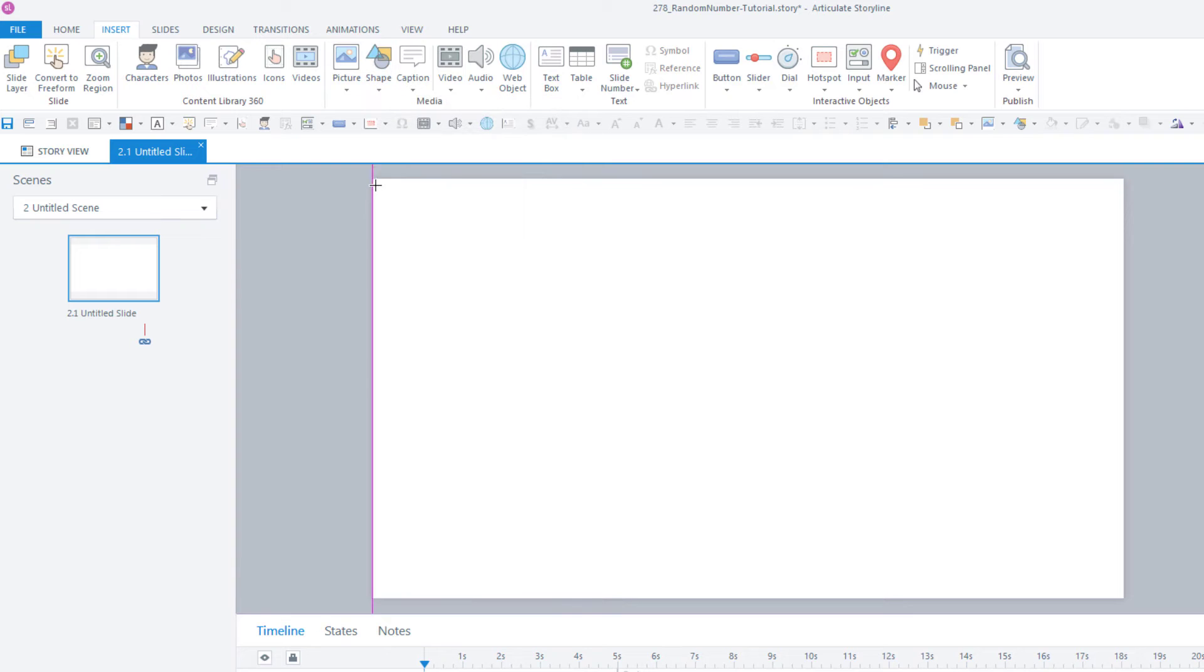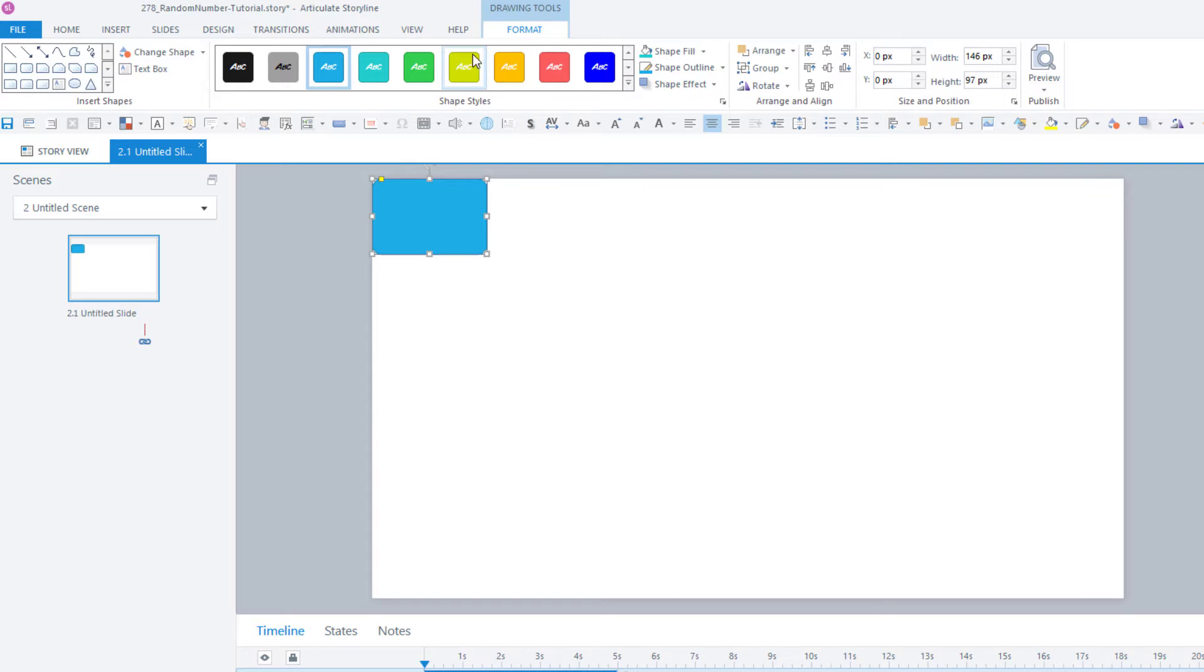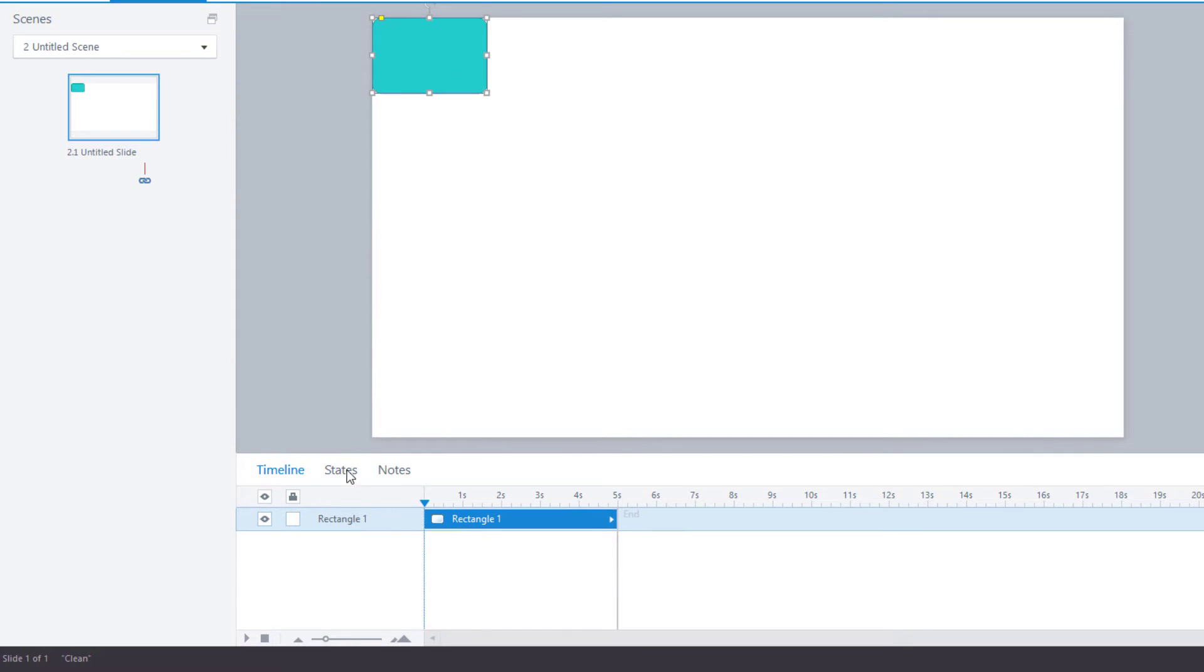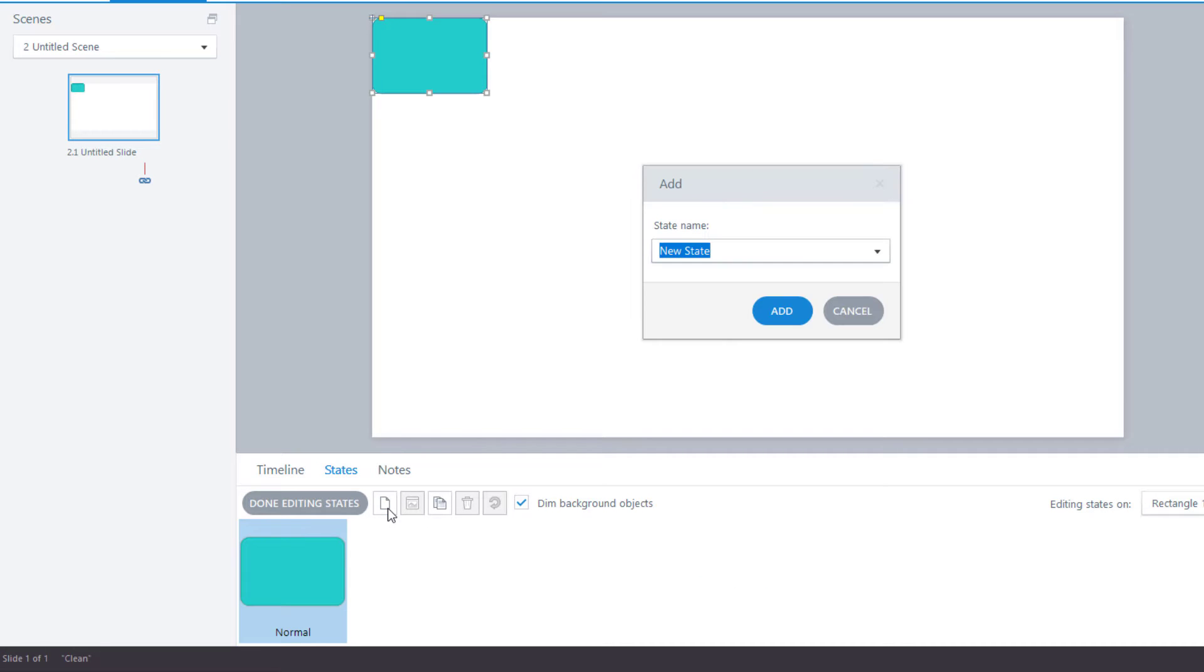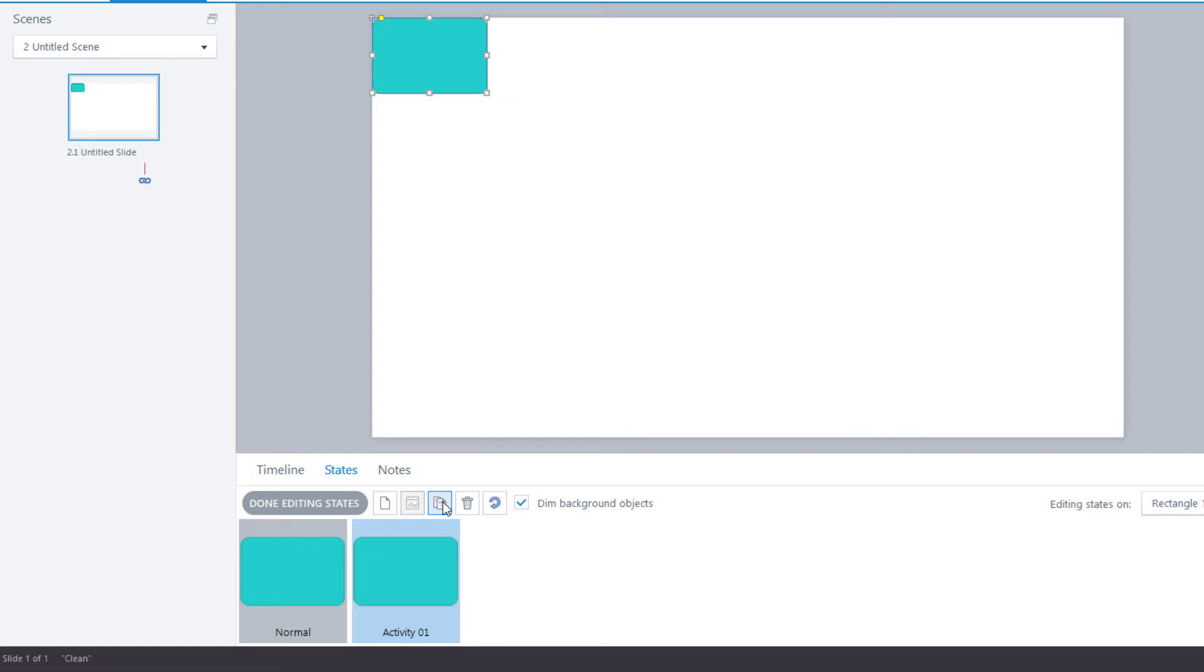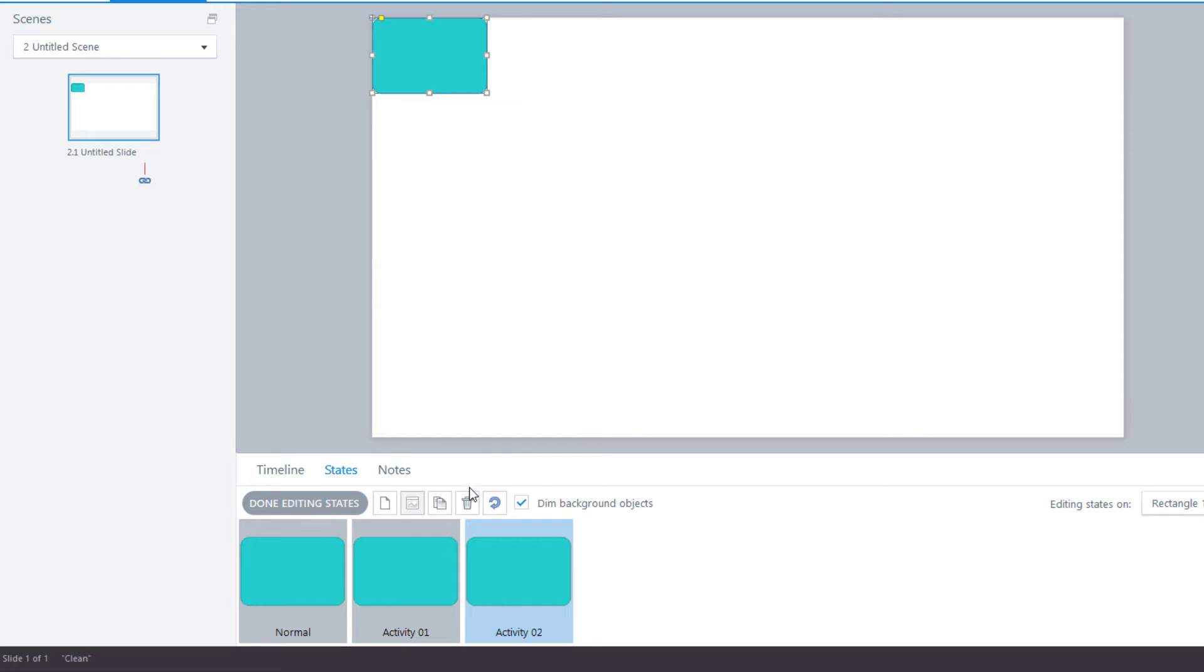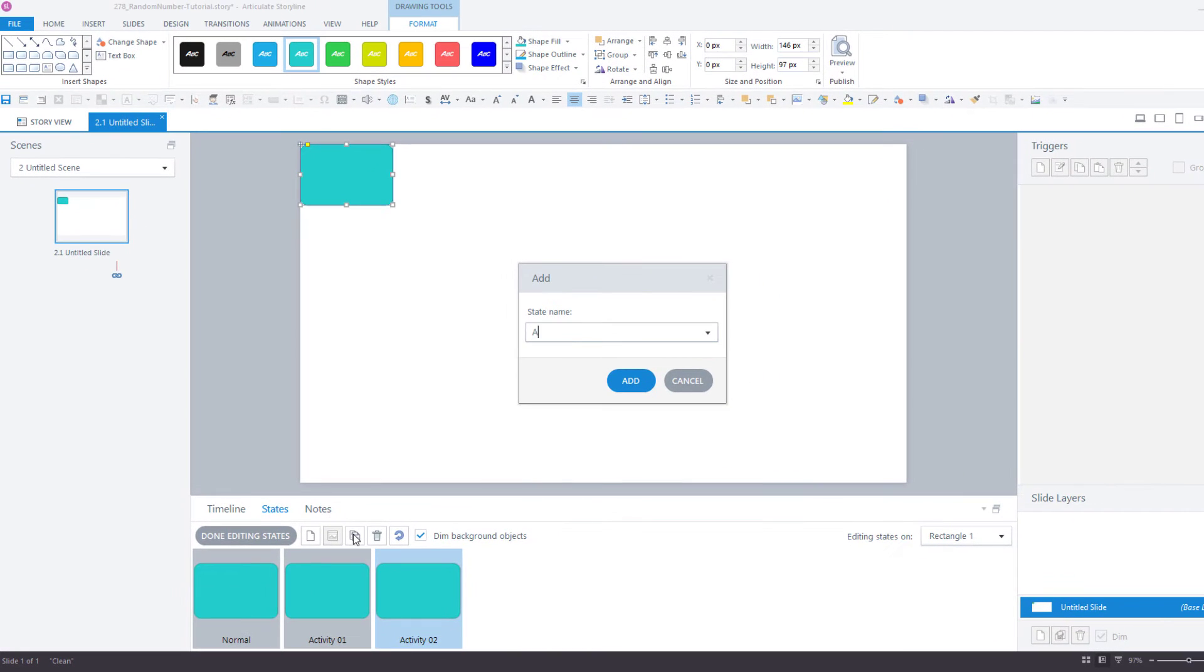I'll come up here and insert a shape, just a rounded rectangle will do. I'll style it however I like, and then I'll create three states for this shape. I'll call the first activity 1, and then I'll duplicate that state and call that activity 2 and activity 3. Each of these states can be styled however you want.